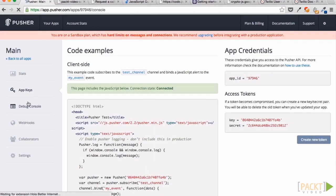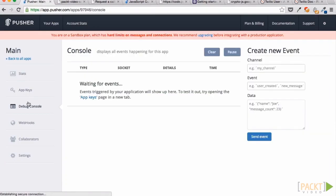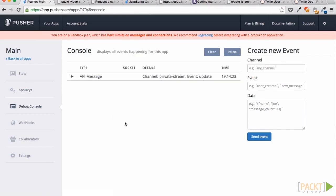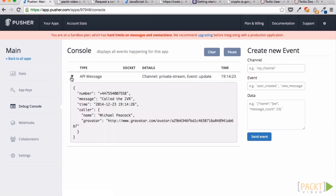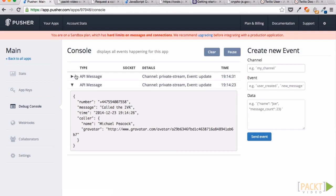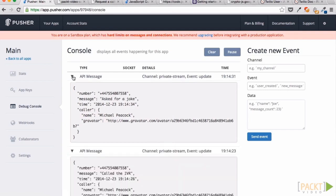If we open up the Pusher debug console, we will see these activities being pushed as we make a call. This allows us to test our changes to the IVR code without having to make up the Pusher activity stream just yet.